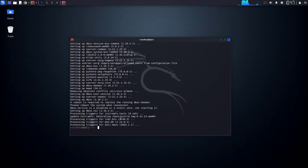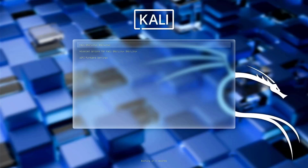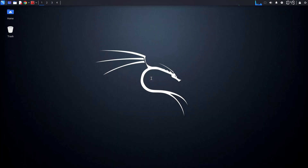After completing the upgrade, you have to restart the system — it will reboot your system. Now here you have to log in with your credentials.